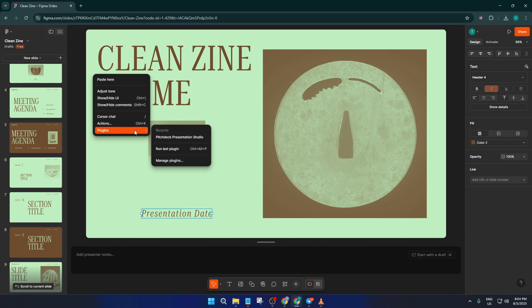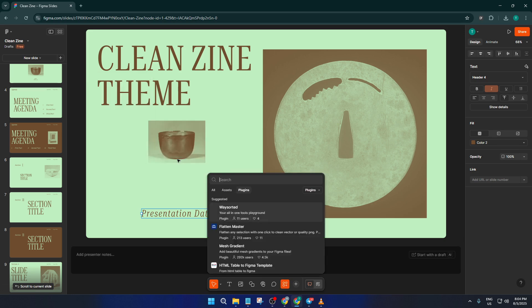In the plugins menu, use the search bar to look for Pitch Deck Presentation Studio. This is the plugin that makes everything possible here. If you haven't installed it yet, you'll see it in the search results, just click to install.